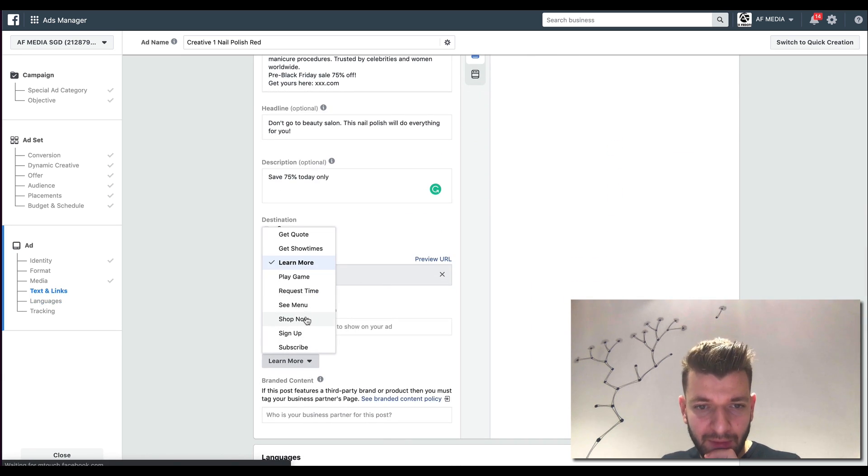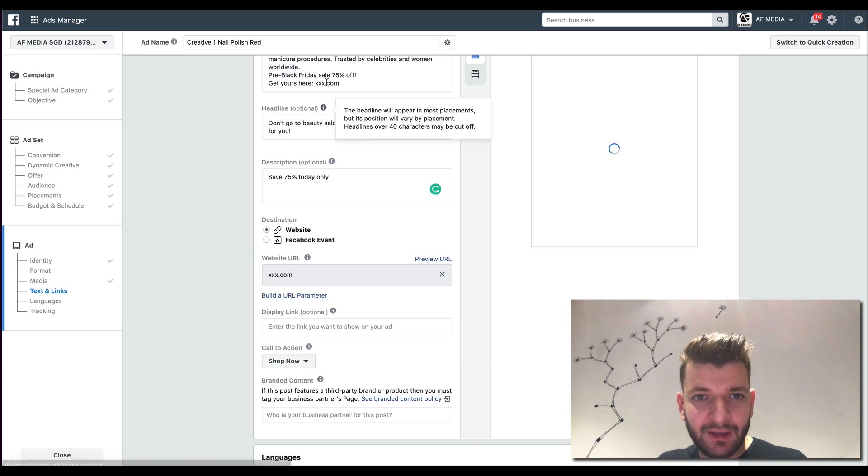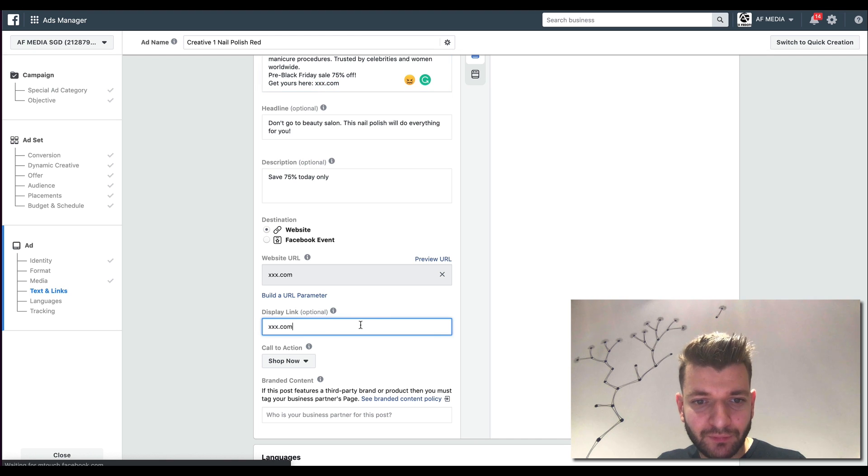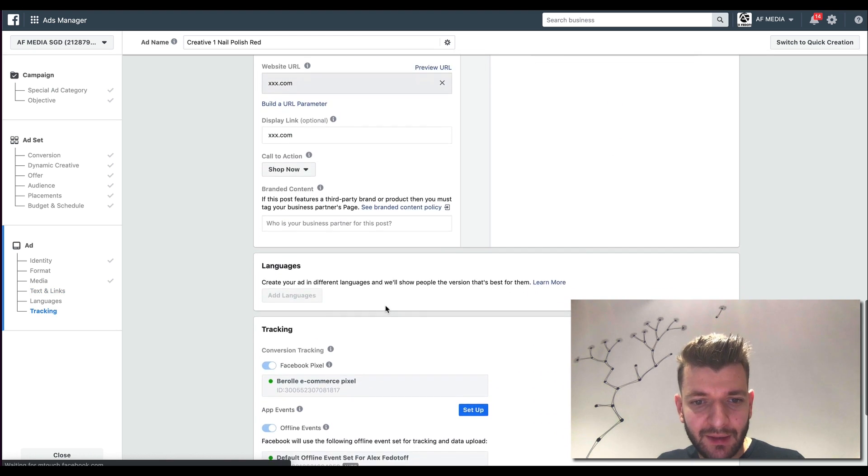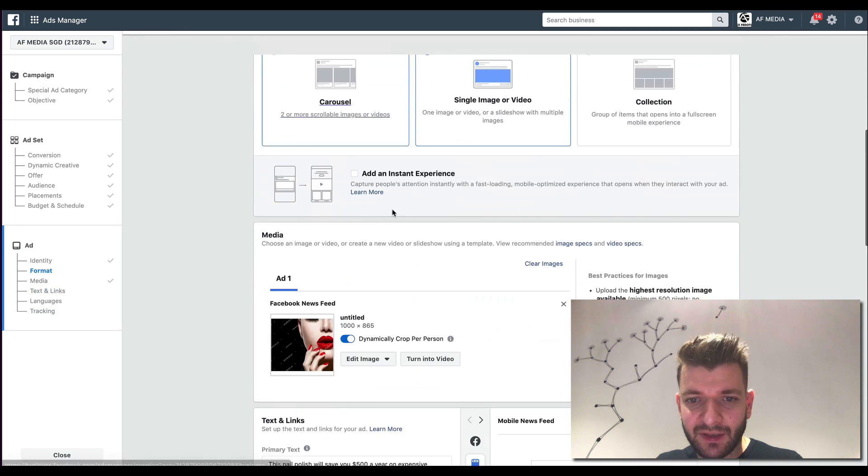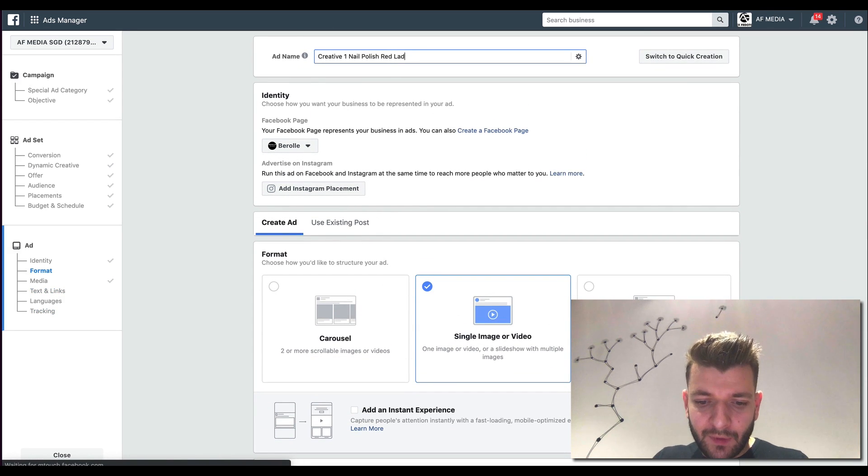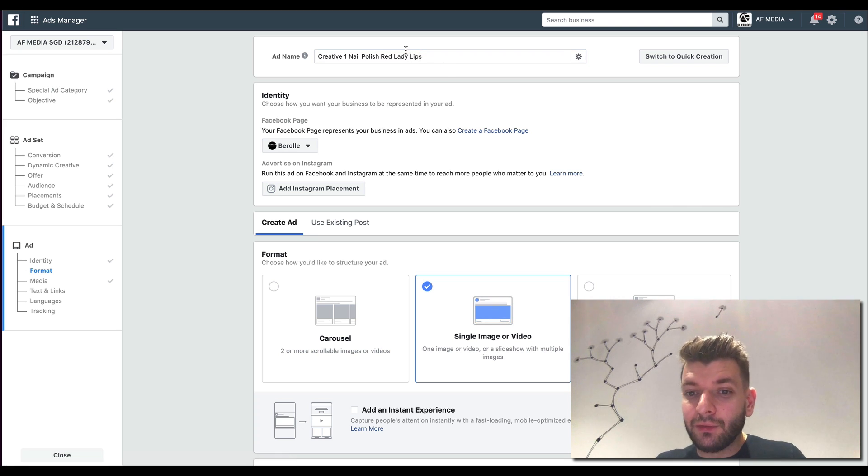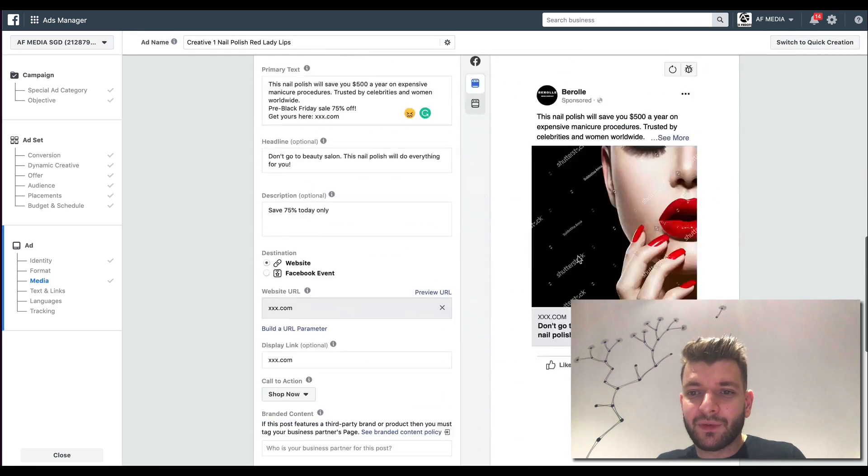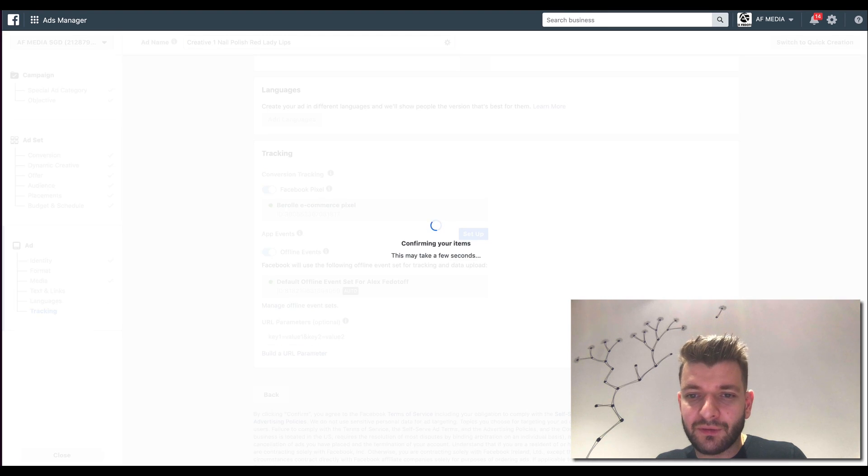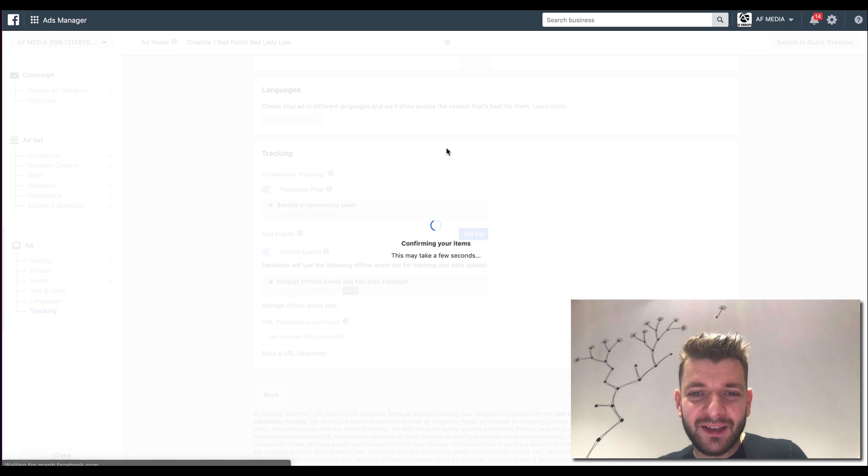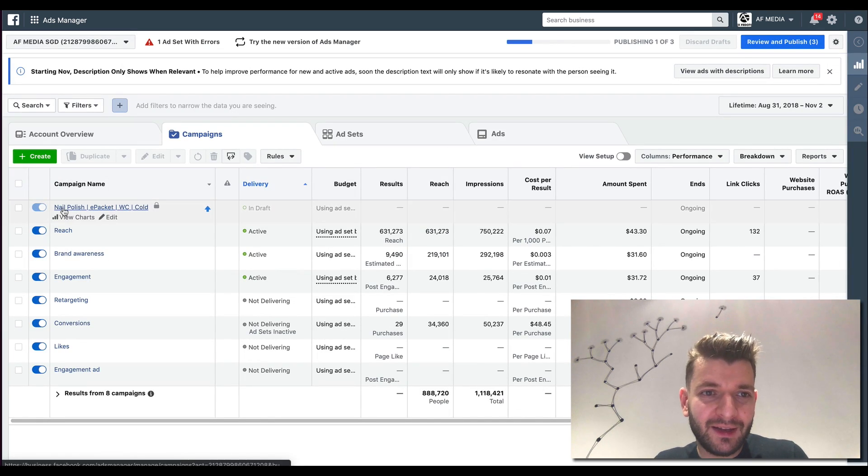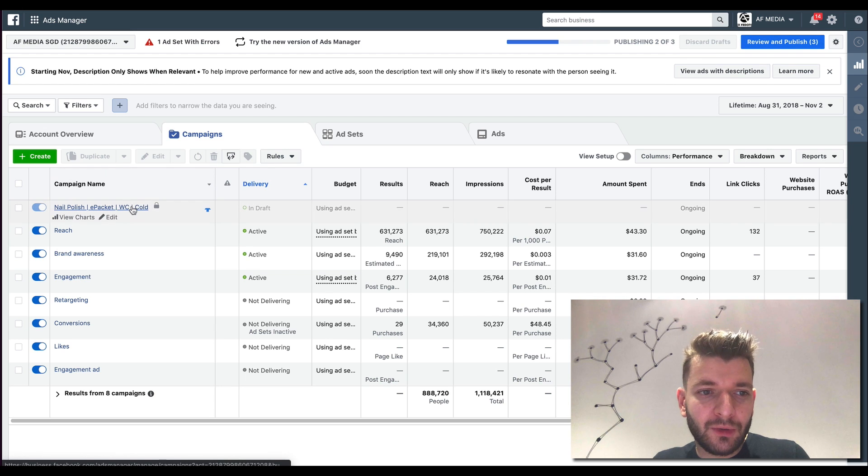The call to action would be shop now. We've seen the other one working out as well, the learn more. So you would need to test that. So here everything is standard. Lady lips, that's how you would name it. So then you can easily differentiate it. And then you would just confirm. Let's see if you get the proof. This will not get approved because obviously there is no URL like that. So I'll just make sure that I pause it right away.